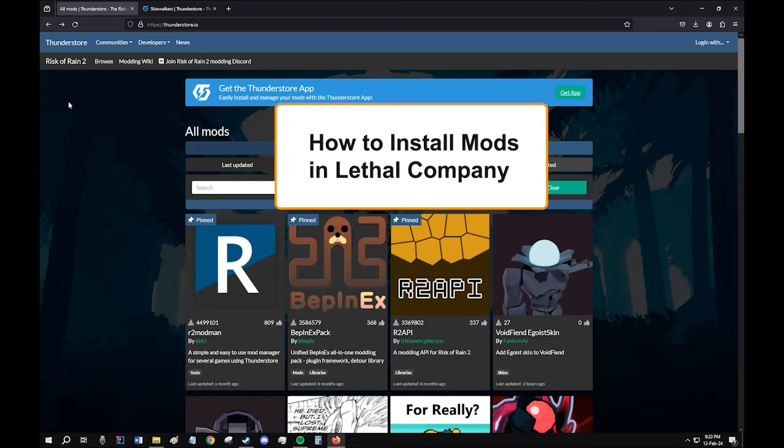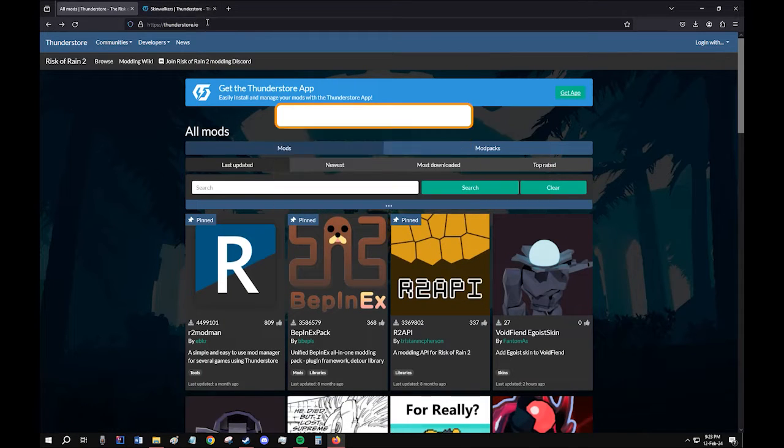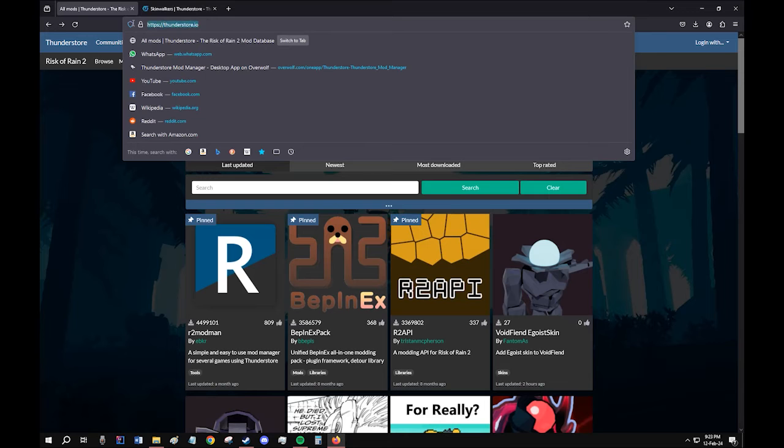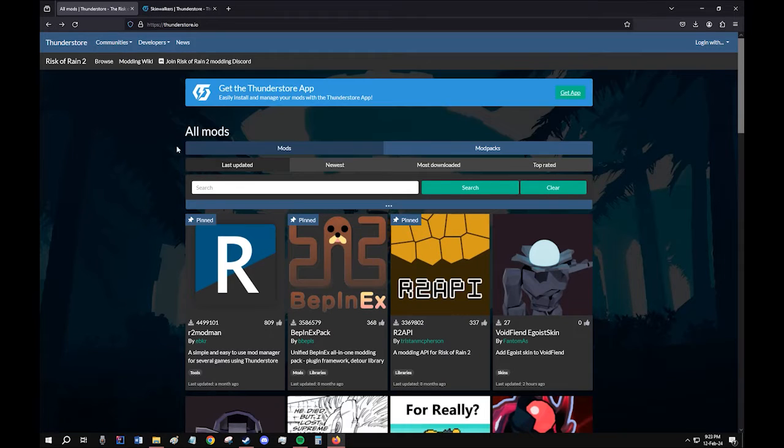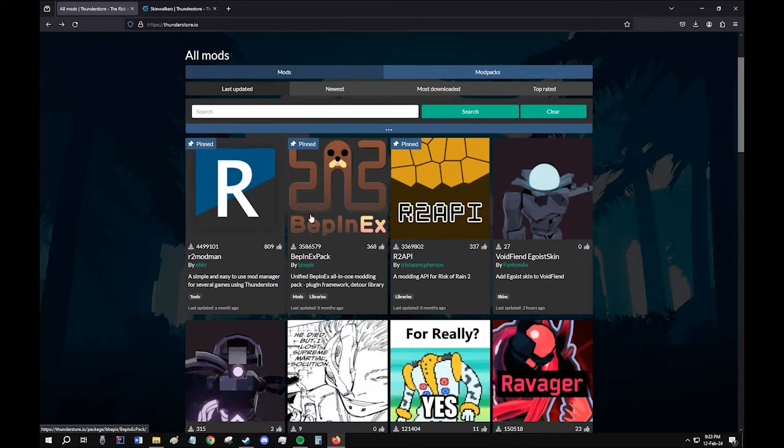In this video, I'll show you guys how to manually install mods in Lethal Company. So step one, head to this website, thunderstore.io, and click on this mod, the BepInEx pack.